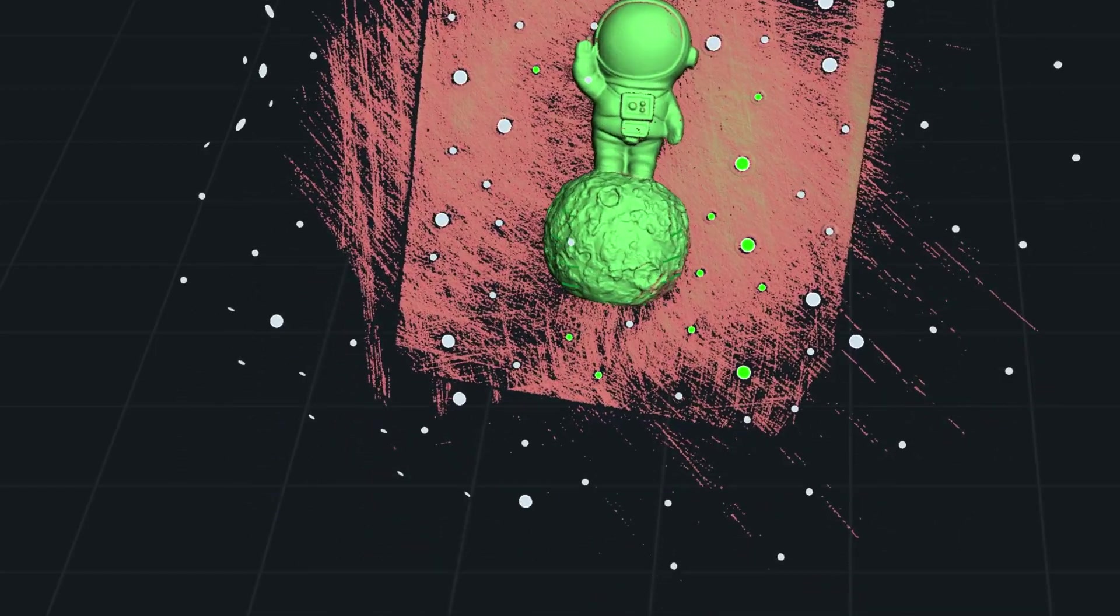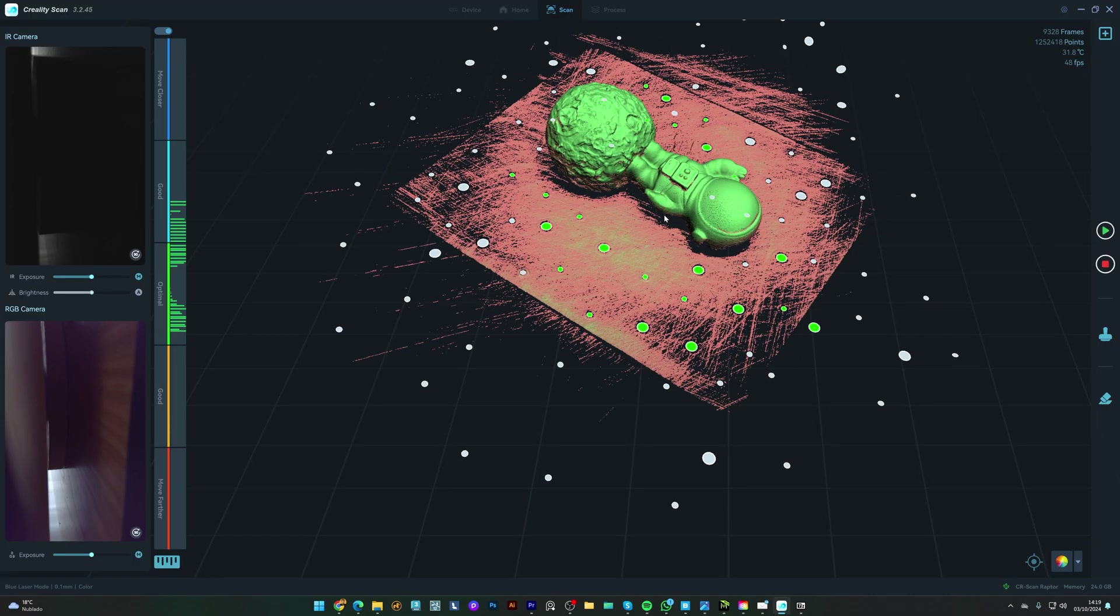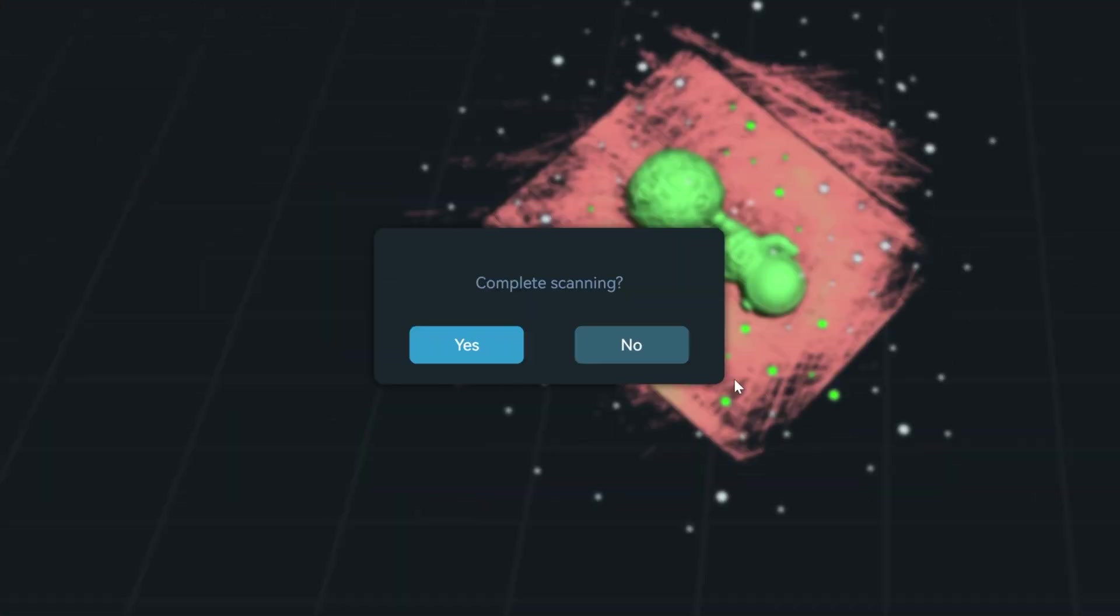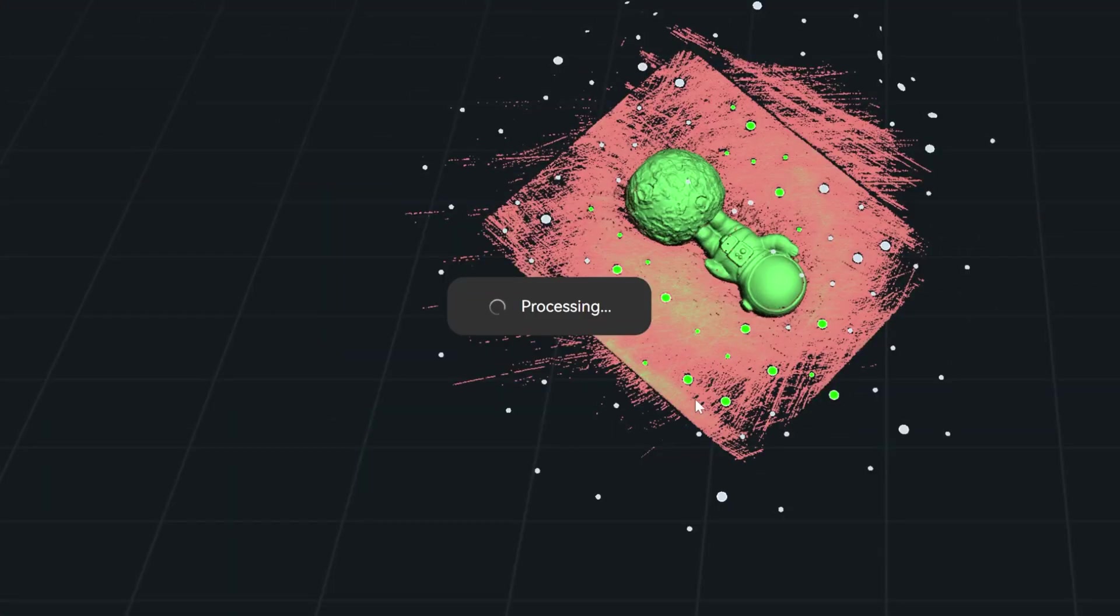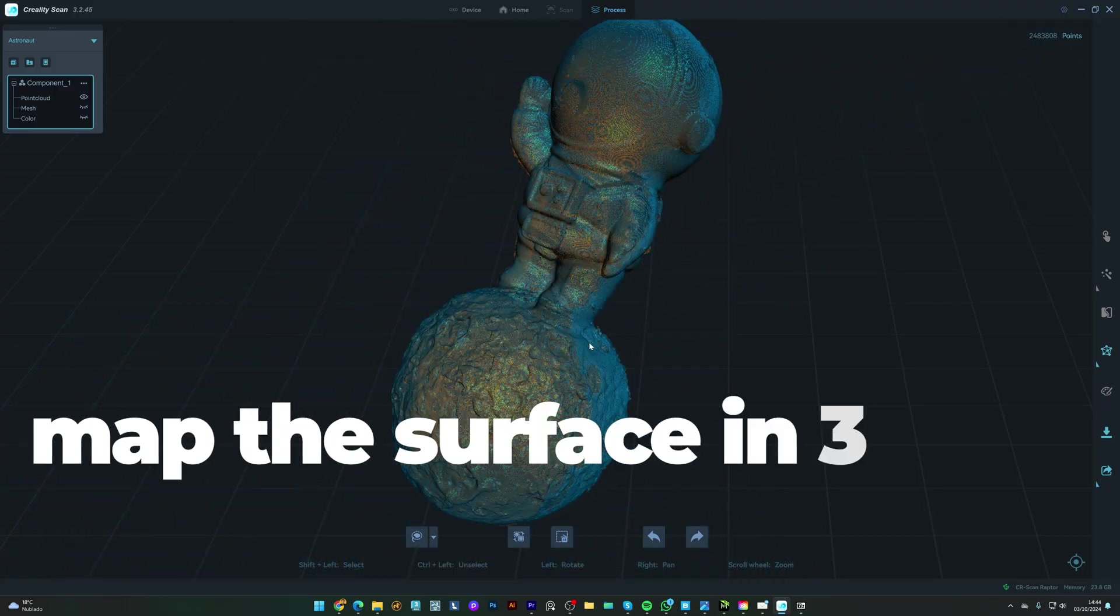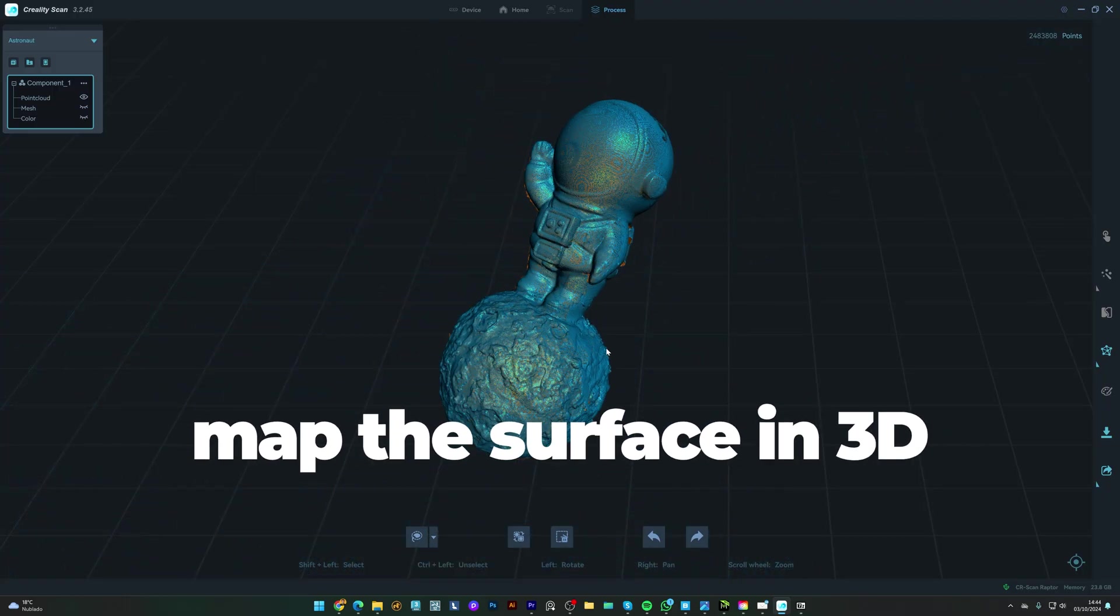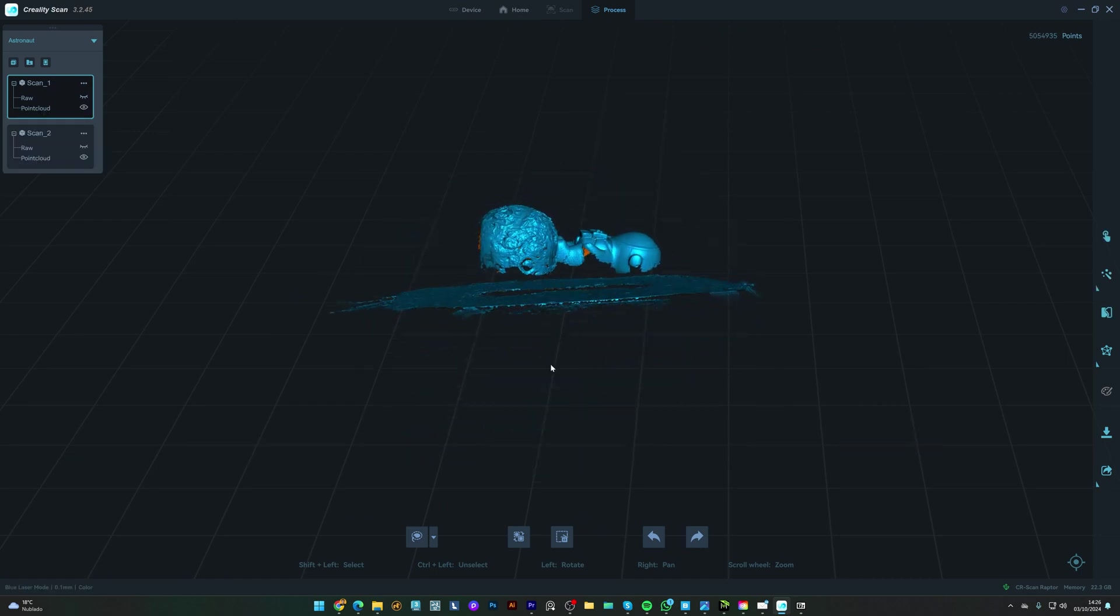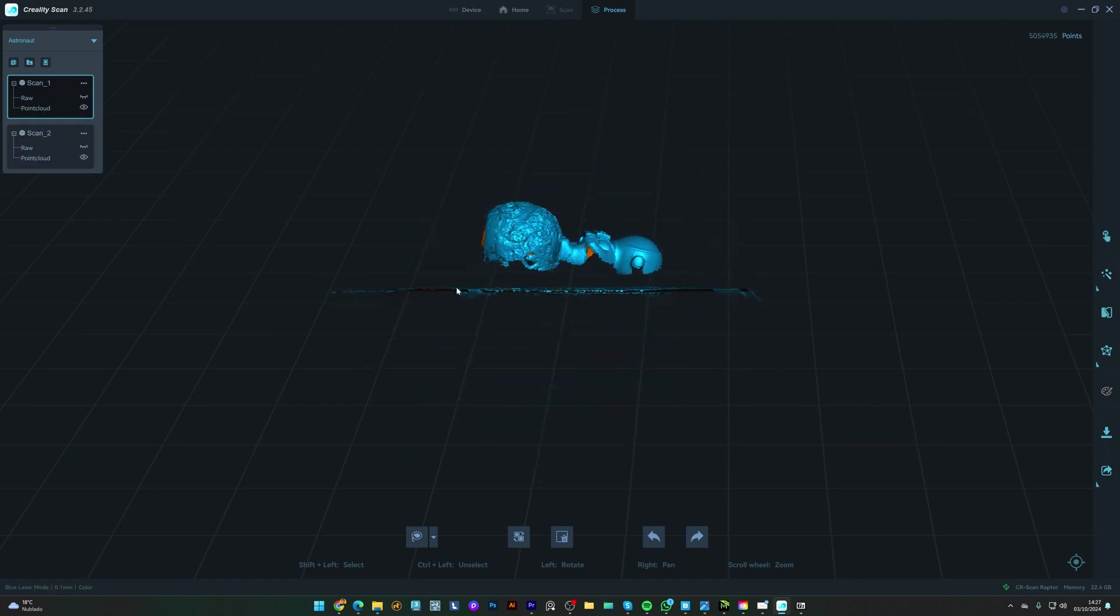And when the scan is complete, I press this button to finish. The software automatically processes the point cloud. A point cloud is a collection of tiny dots that map the surface of an object in 3D. From here, I can fine-tune the model by removing any unwanted parts.